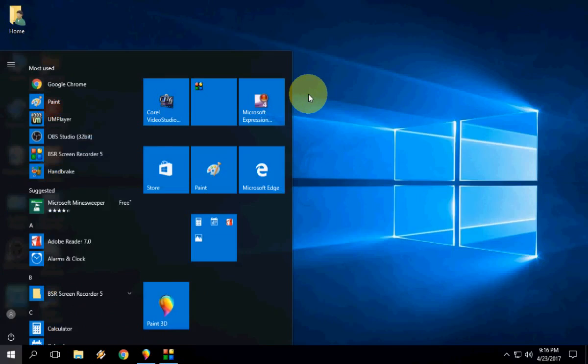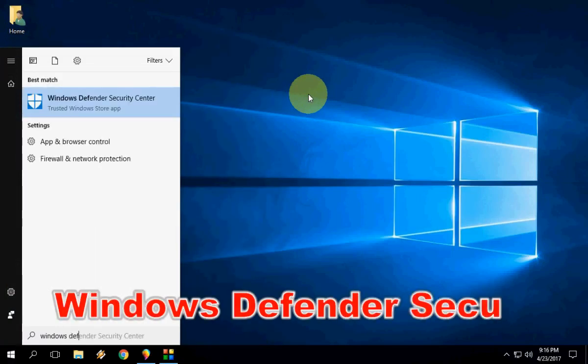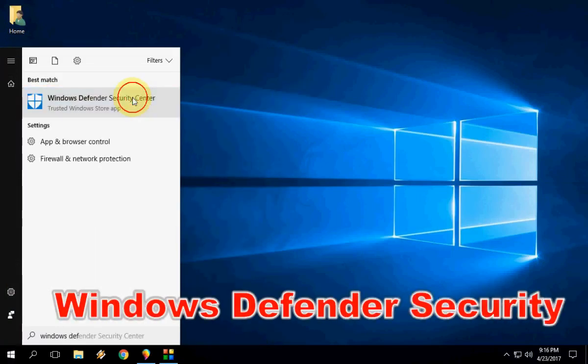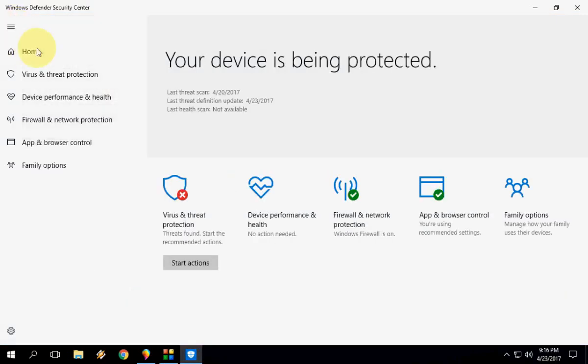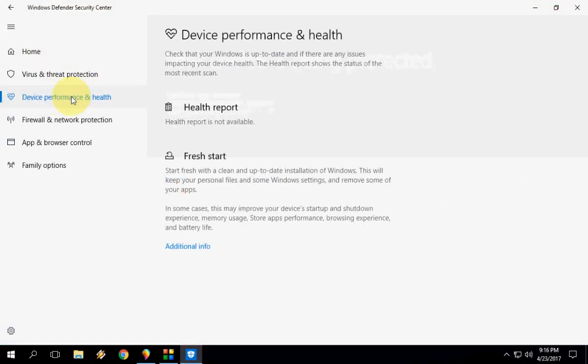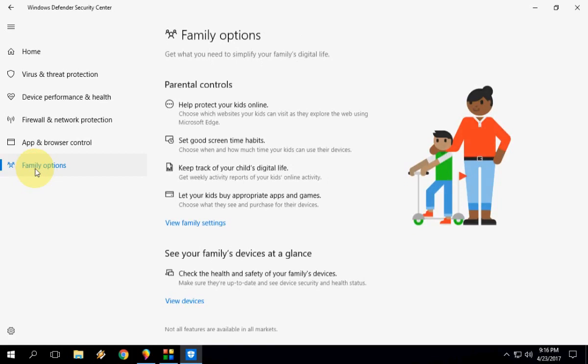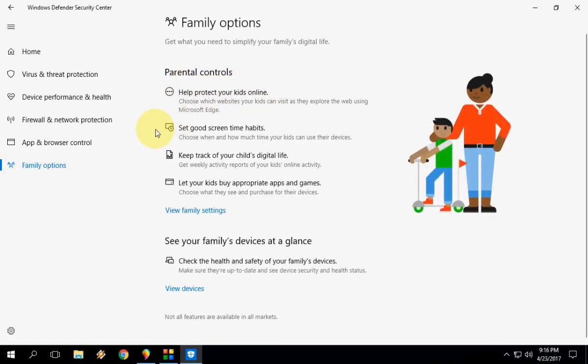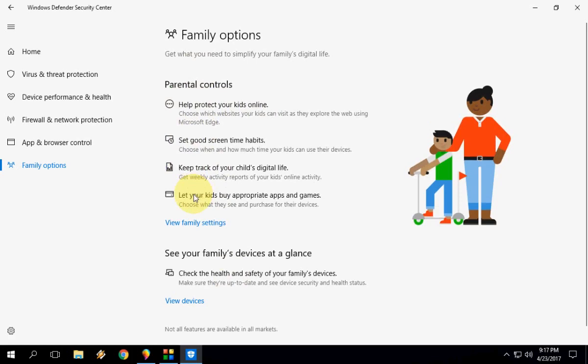The last is Windows Defender. Just go to Start and type Windows Defender like this. It is updated, like your Virus and Threat Protection, Device Performance, all these things. One of the best is the Family Option, Parental Control, so you can control your children, all these things like safe browsing, set screen time habits, help protect your kids online. These are all the things to protect your children from your PC and internet.